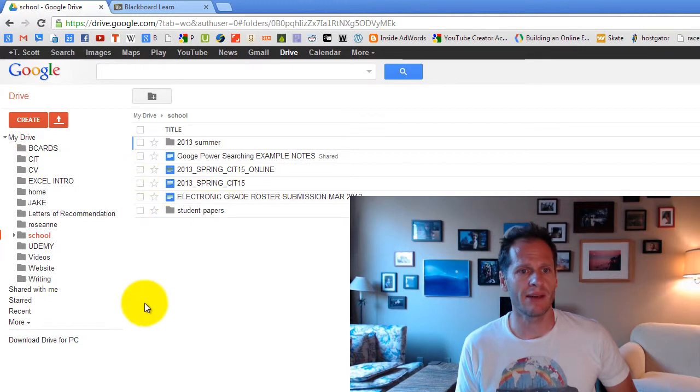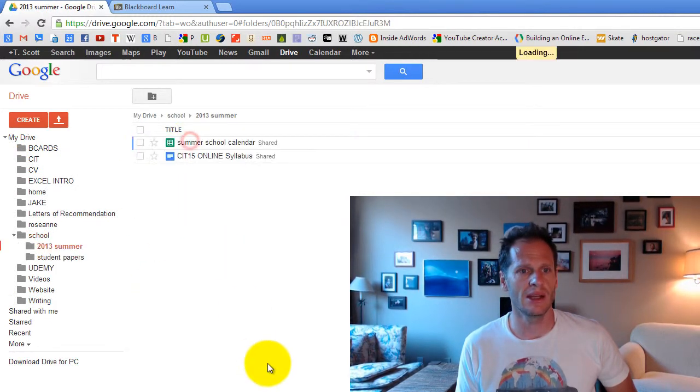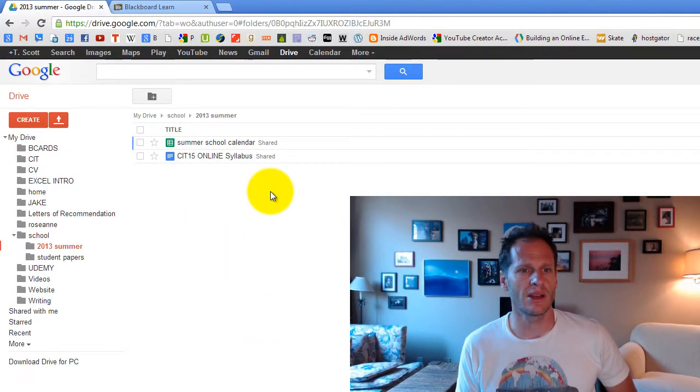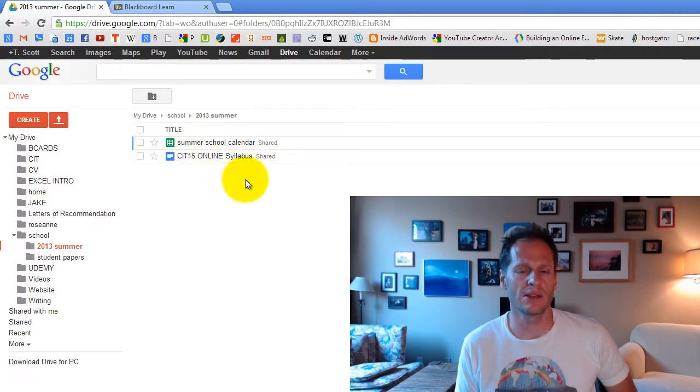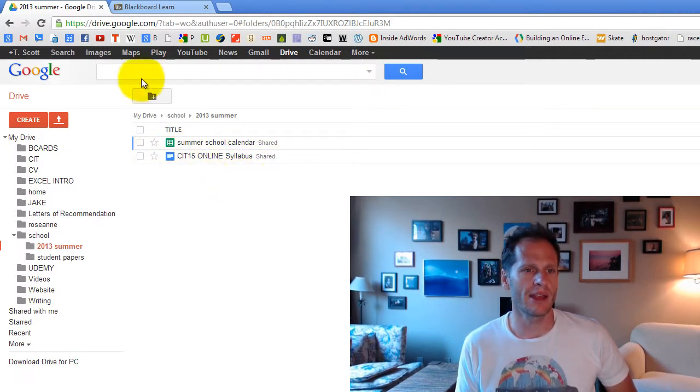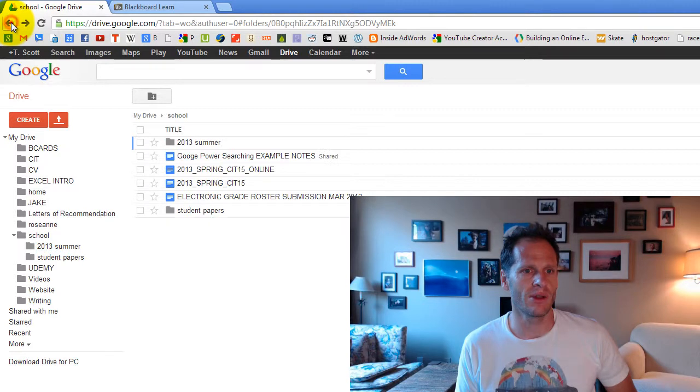And when you click on school, you could have something like summer 2013. When you click on summer 2013, you could have your work for summer 2013 in school or whatever you wanted to create with your folders.